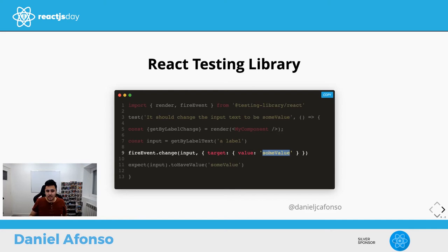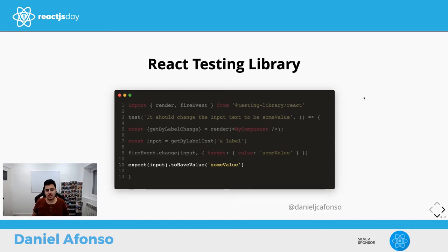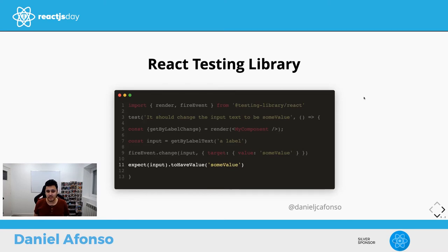Afterwards, we assert that our input currently has the value 'some value'. So now we'll go through all the tools and utils the React Testing Library offers, starting with the render function.